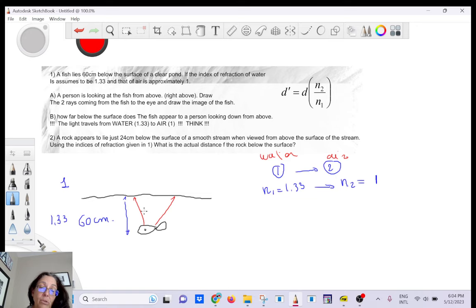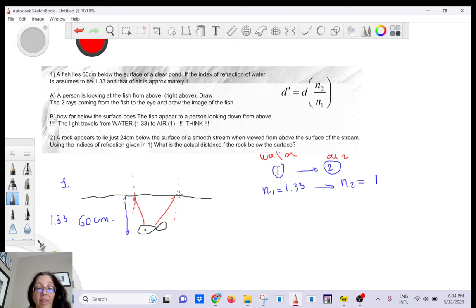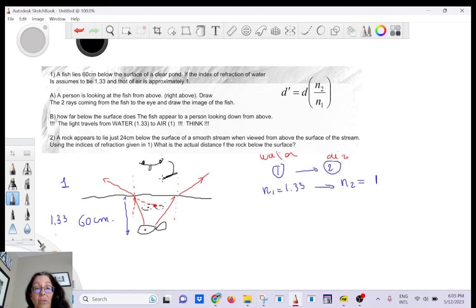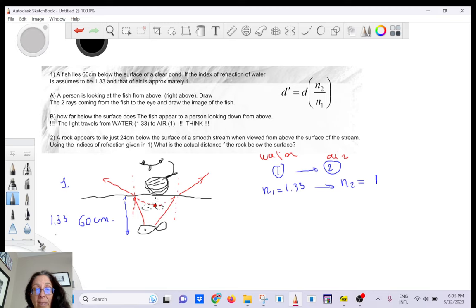You trace two rays from the source. The normal is an imaginary line perpendicular to the border between the two media. The rays are refracted away from the normal because you go from slow to fast. Where the extended lines meet, you'll have a virtual image — a ghost fish. If you try to scoop the fish with a net you'll miss it, because the real fish is further down. So the apparent depth is smaller.